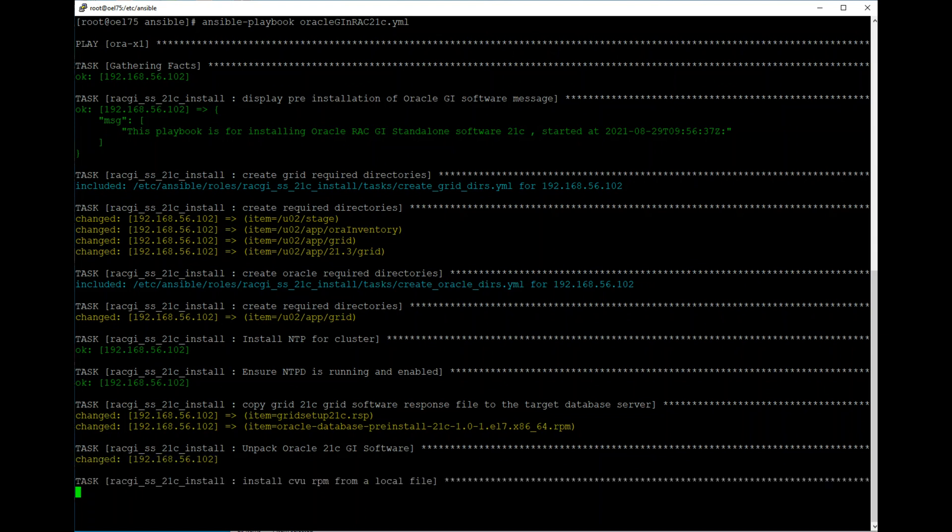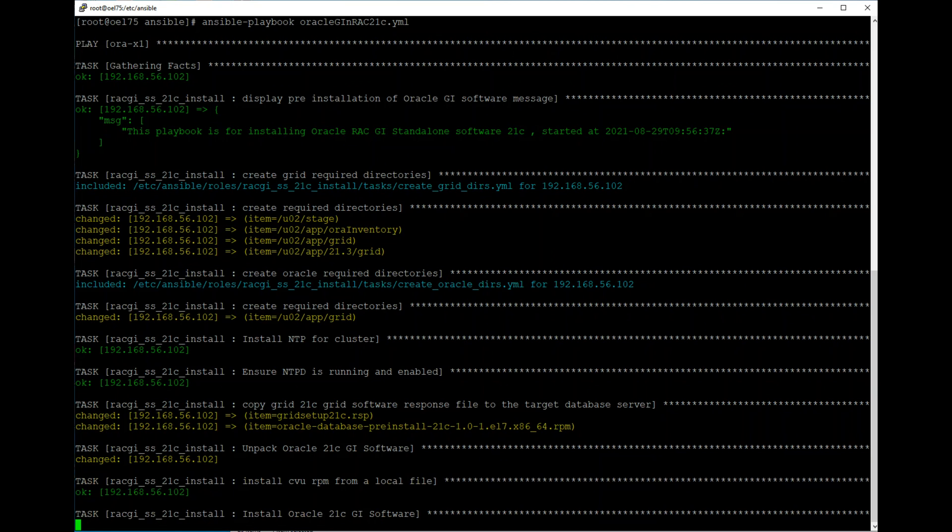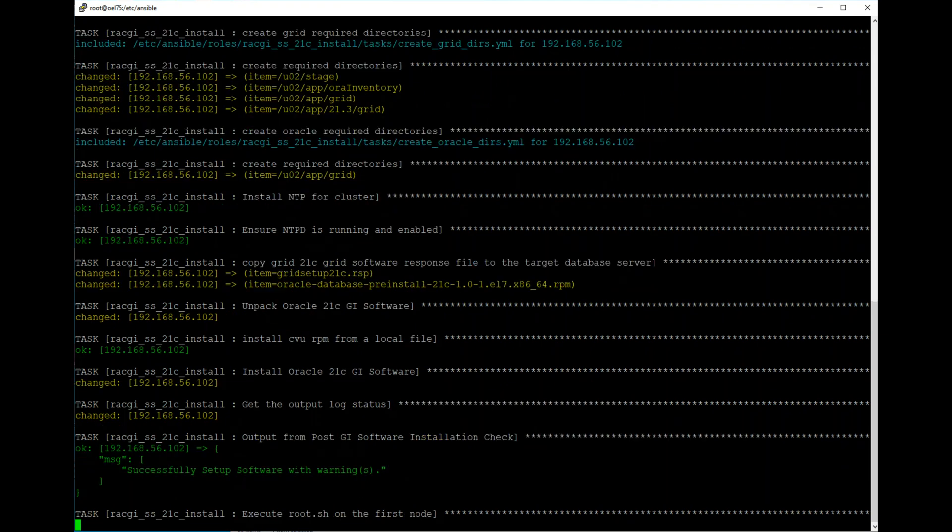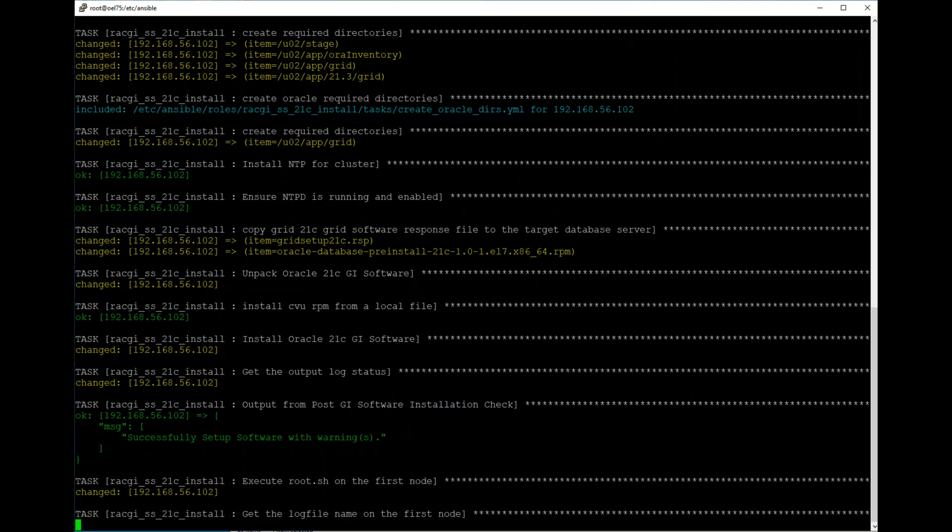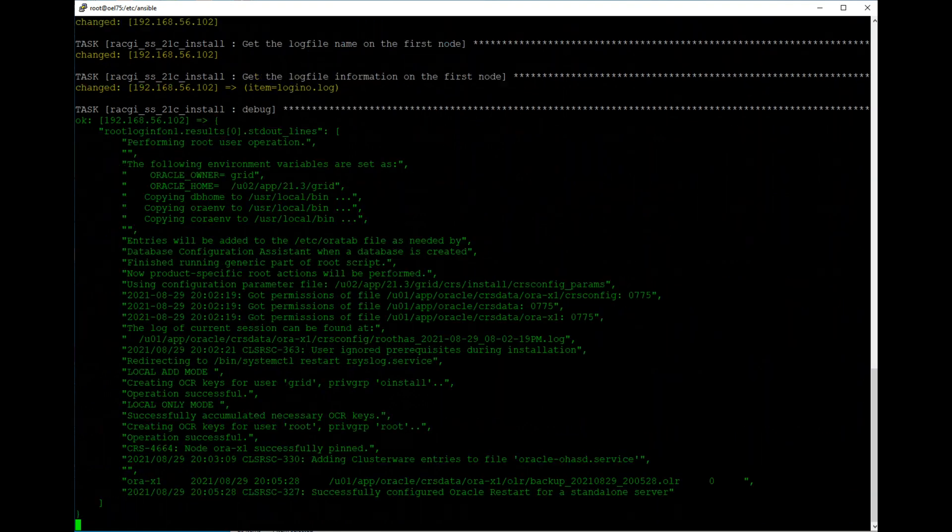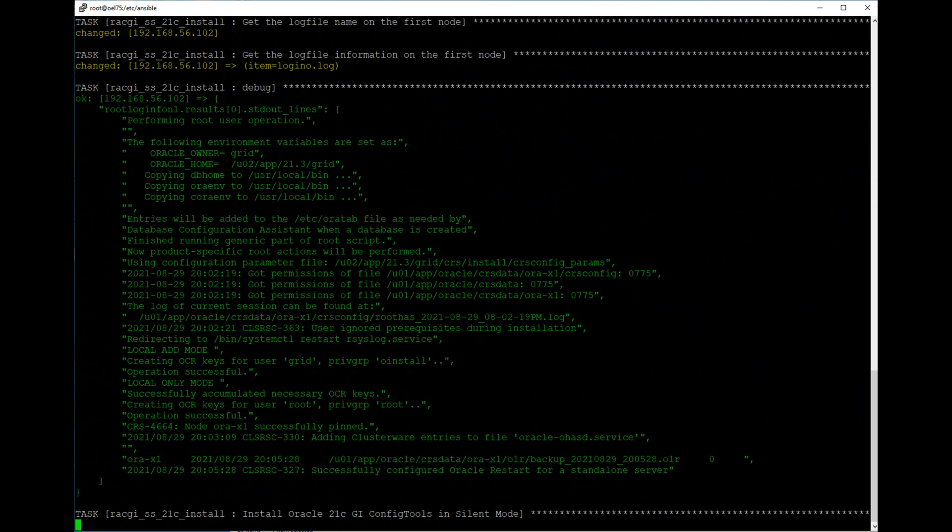Now it's going to Cluster Verification Utility from local file. Next, it's installing Oracle GI software - it can be two to three minutes based on your system resource. In my case, that is done. I paused there. Now executing root scripts is quick.